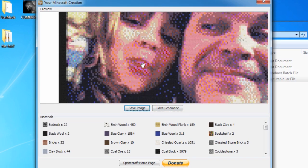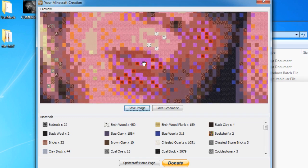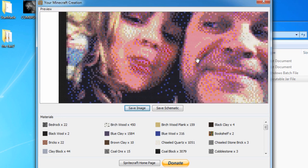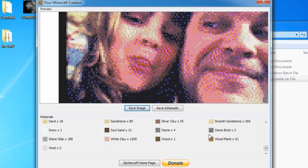Now we can either save that as an image - and it actually saves it like this, so you can use that within print, maybe birthday cards, or to make a Minecraft poster with a photo mosaic on it. It also describes all the different materials down the bottom that have been used. We can also save it as a schematic, and that is what we really want to do if we want to get it into a world. So we save it as a schematic.